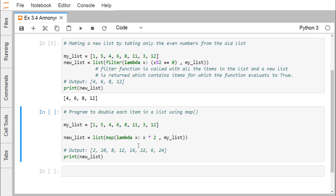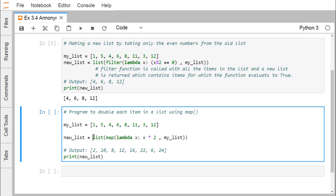We are having this lambda which will take this x and it will return 2 star x, and these values of x will be taken individually from this list, that is a my_list here, and that will be mapped. Here we are using this method map here which will double each item in a list using this map method, and here the outcome is being done the type casting to list. Now the new list will be getting the list as well.